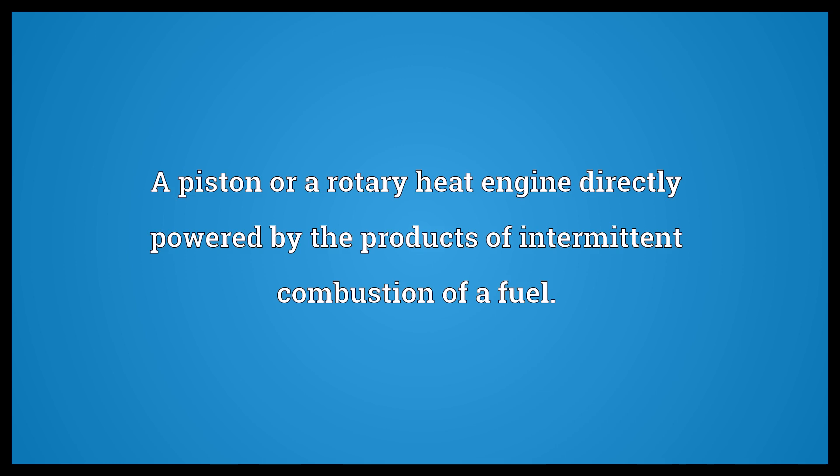A piston or a rotary heat engine directly powered by the products of intermittent combustion of a fuel.